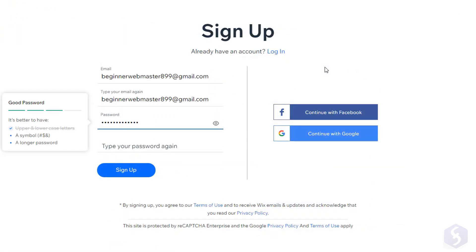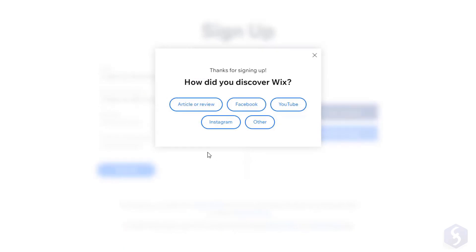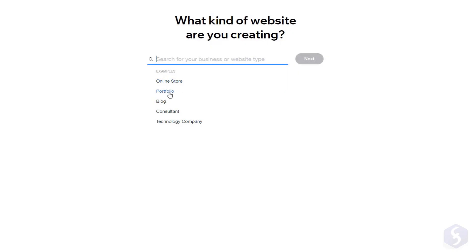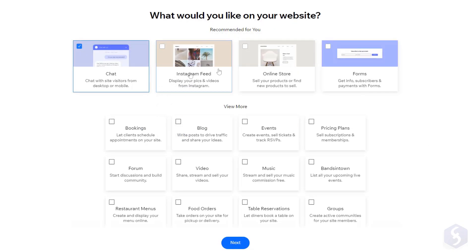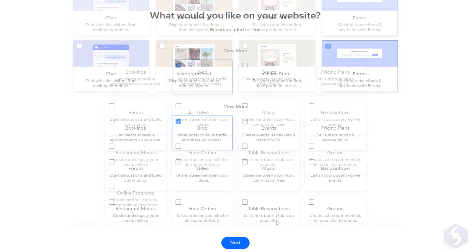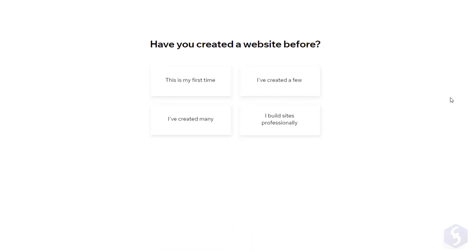To build your website just sign up on Wix.com and go through the interactive wizard by replying to all the questions. Select the kind of website, its content such as blogs, chats and more, and specify your experience in web development.